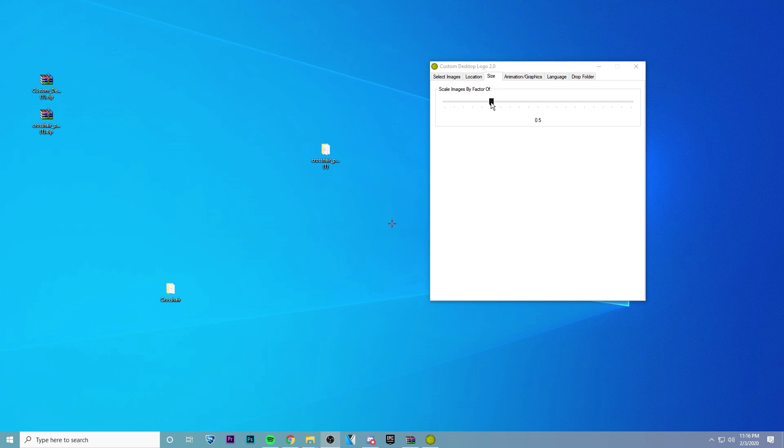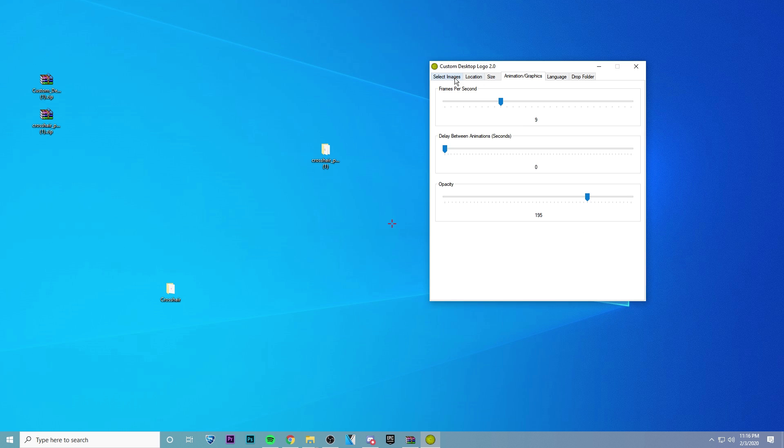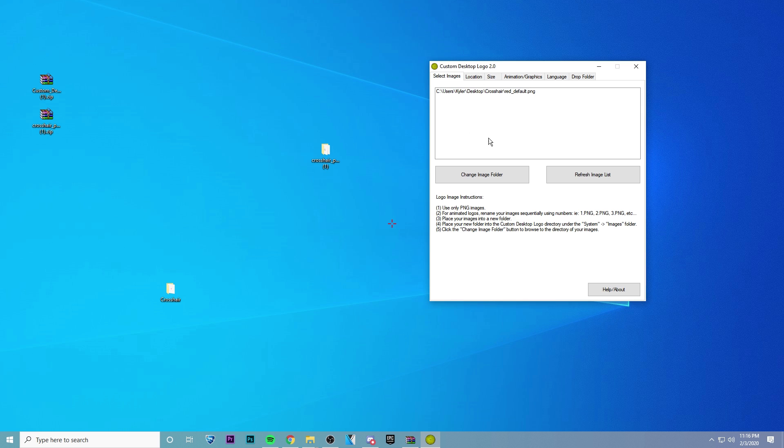And now you can also change the size if you'd like, but I'm going to go ahead and stick with 0.5. And I'm just going to go ahead and refresh this to make sure it's in the right spot. And now we're ready to go into game.